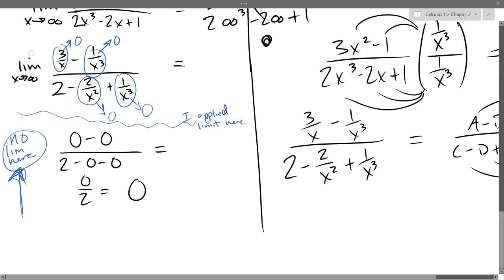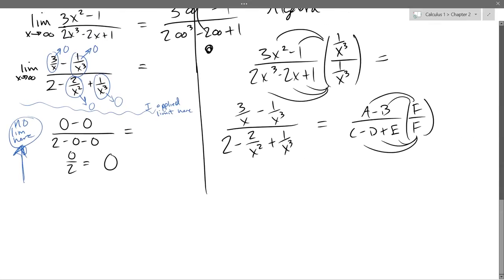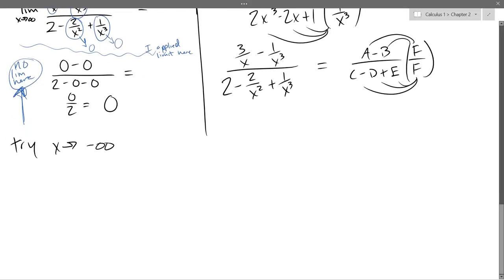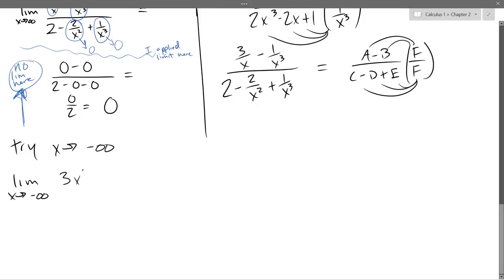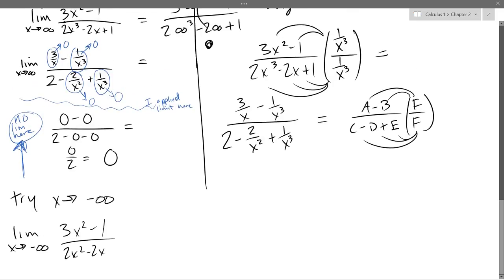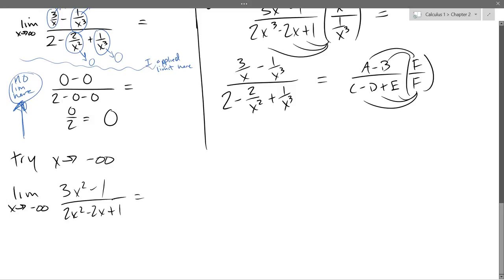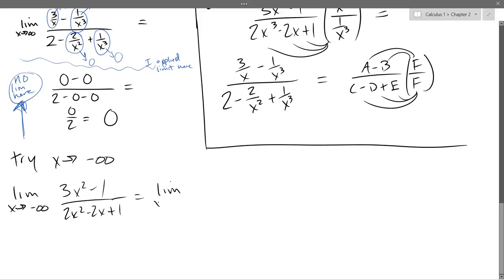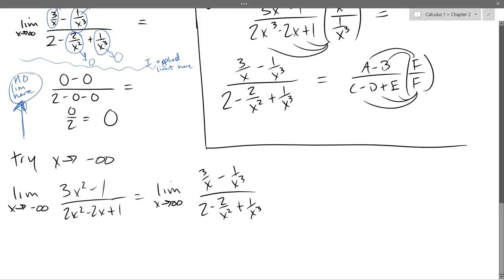There could be another horizontal asymptote, and we'll find it by approaching negative infinity this time. So we just went positive infinity — now we're going to go negative infinity. We did all of our algebra already, so we don't need to redo it. I'm just going to write that version down again: 3 over x minus 1 over x cubed, over 2 minus 2 over x squared plus 1 over x cubed.